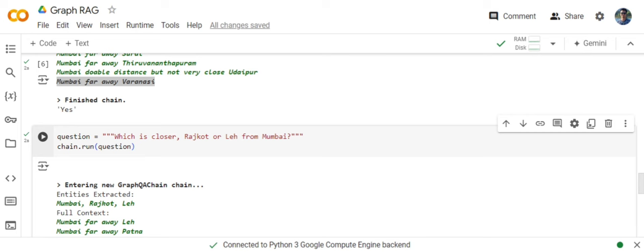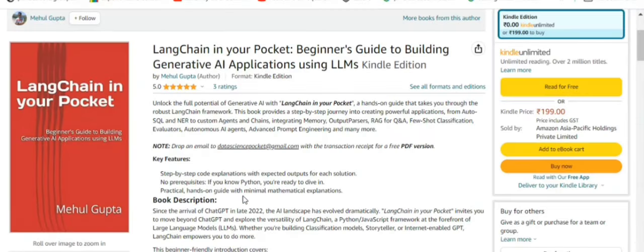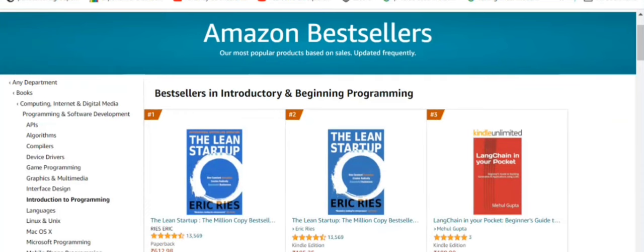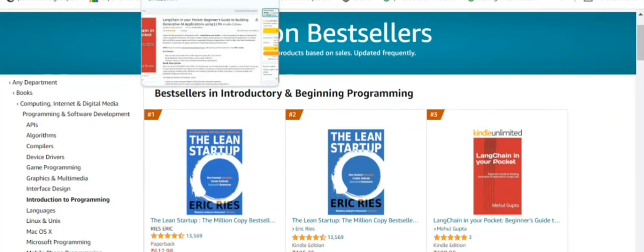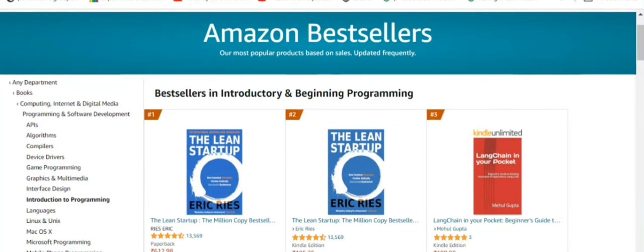So hi everyone. My new book, LangChain in Your Pocket: Beginner's Guide to Building Gen AI Applications Using LLMs is out now on Amazon. The book is already a bestseller. As you can see, it is trending at number three on Amazon bestsellers. So go grab your copies and find the link in the description below. Thank you so much.